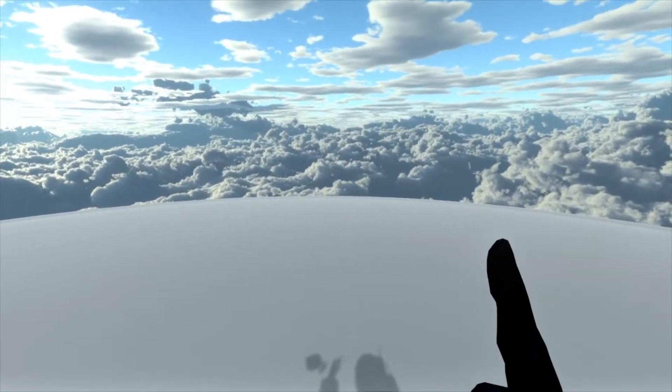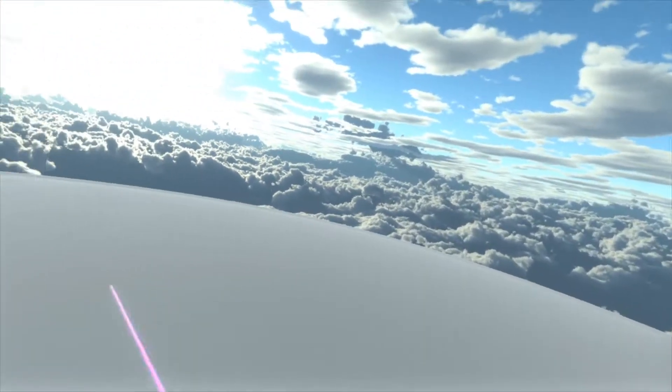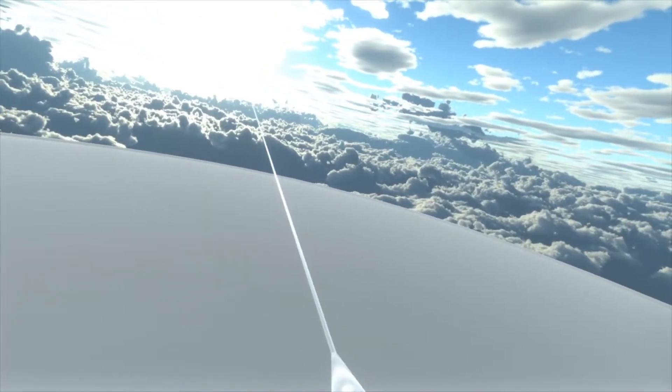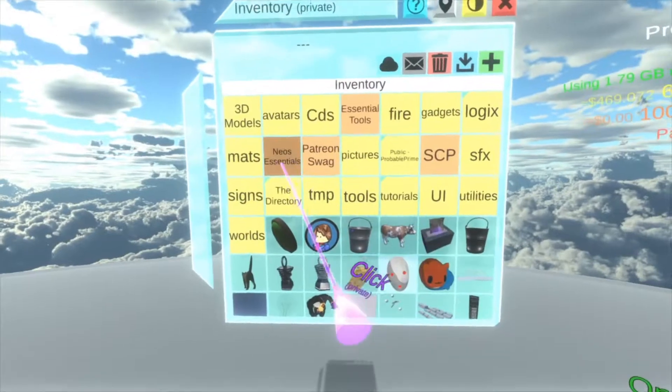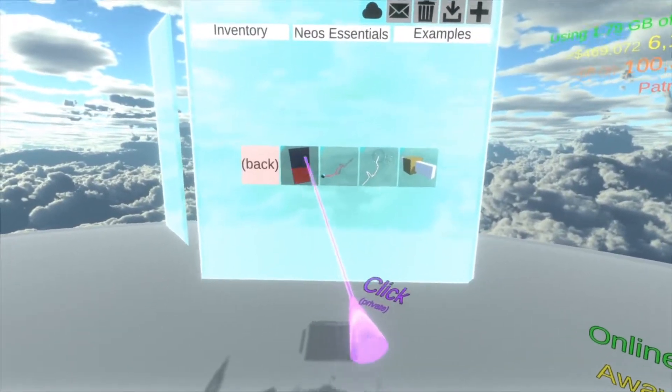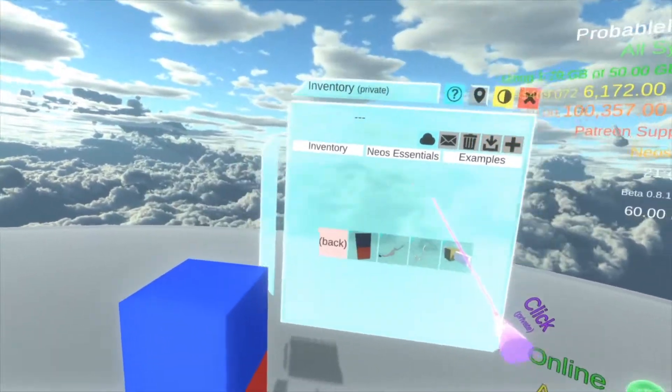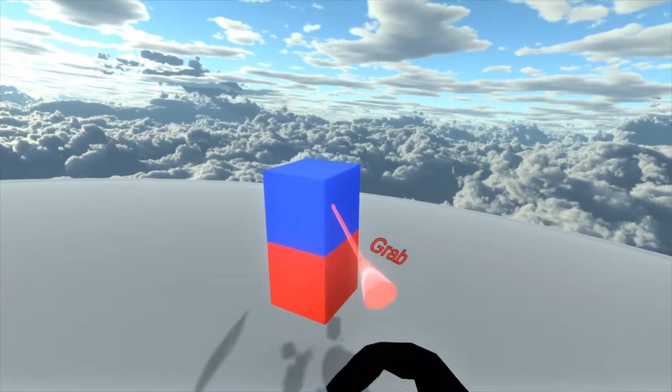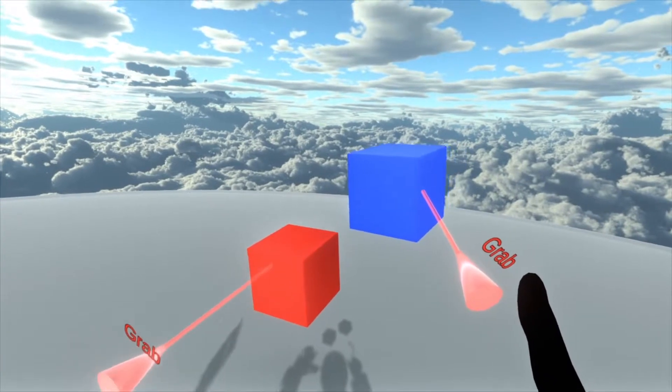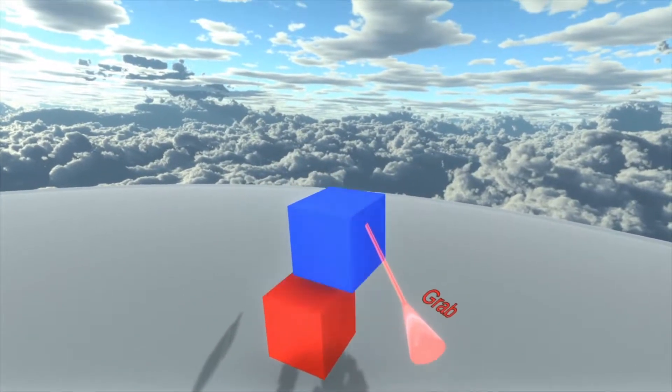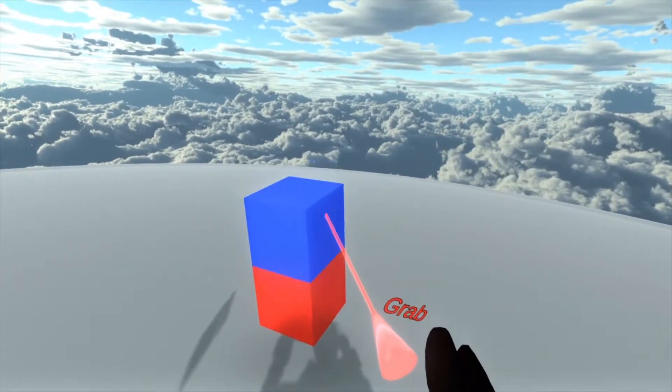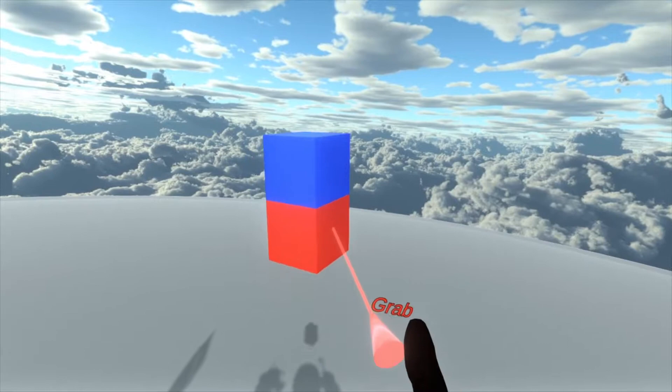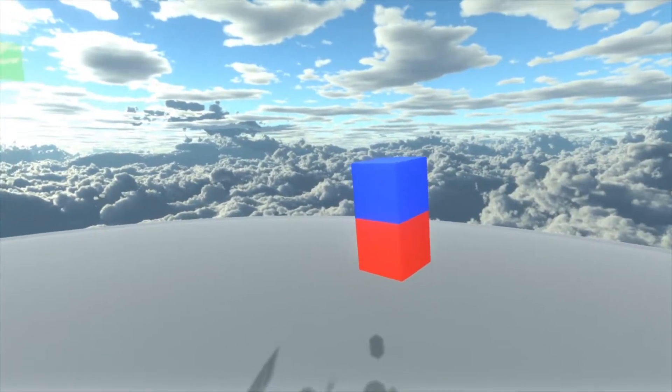I'm going to spawn out a basic example which you can find in the Neos Essentials folder. We're going to turn on our private UI, go to inventory, Neos Essentials, examples, and then this red and blue cube here. With this, the red cube is stationary or grabbable and the blue cube will snap on top. Put the blue cube near and it'll snap on top. That's the example in the examples folder but you can see snapping everywhere.